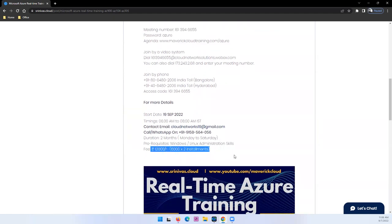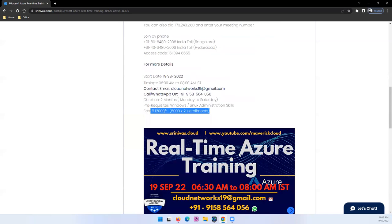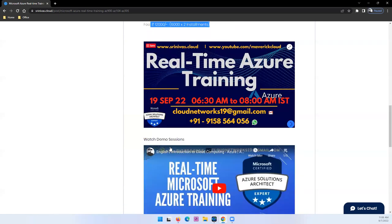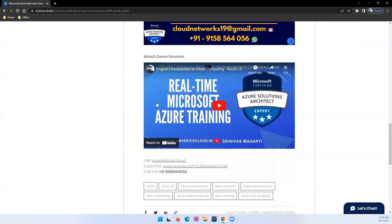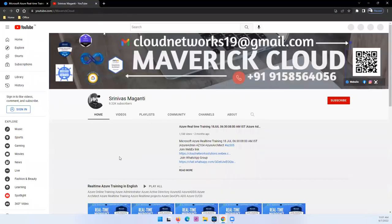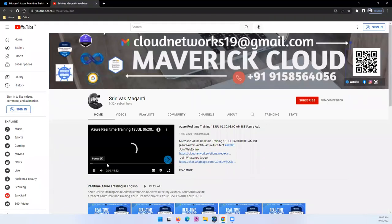And the fee, as I clearly mentioned here, is 12,000 rupees where you can pay in installments. And a couple of demos are mentioned here. And more demos you can check on one of my playlists which I mentioned in the video description in my channel.